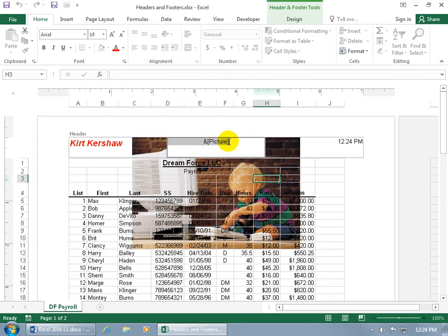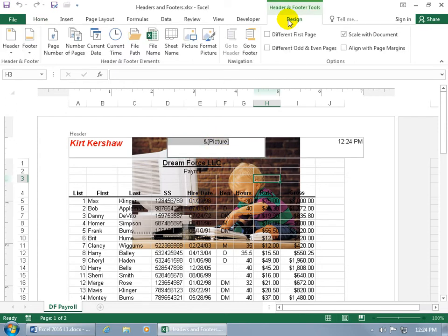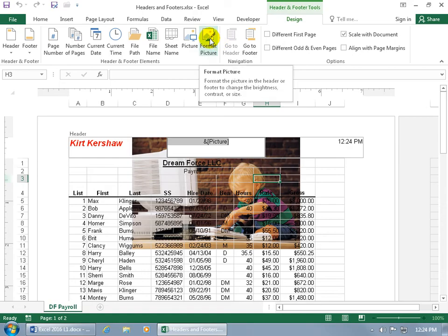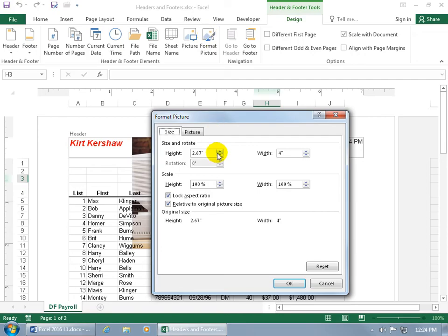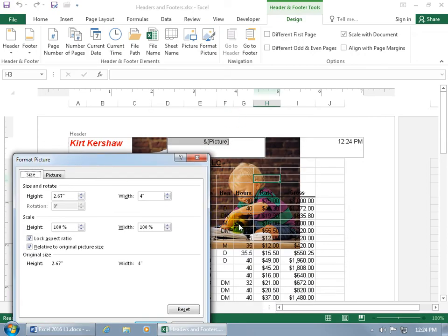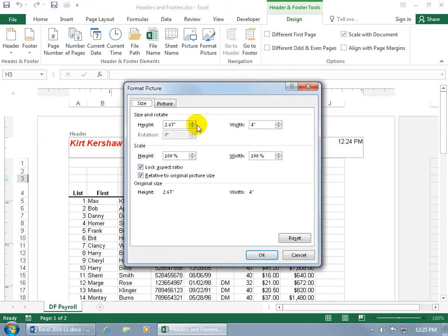To do that, click back in the header section, go back up to the Design tab, and click Format Picture. Make sure you have the picture code selected, then click Format Picture. You can change the size — if you want the picture smaller or larger on the spreadsheet, change the height. Because it's in locked aspect ratio, changing the height also adjusts the width proportionally so the image doesn't get crushed.